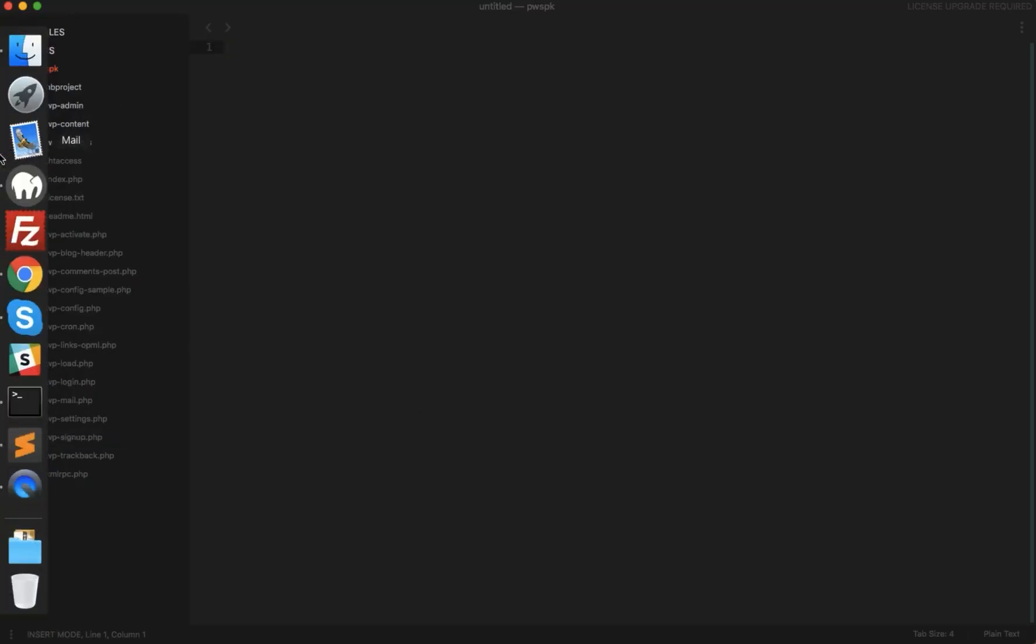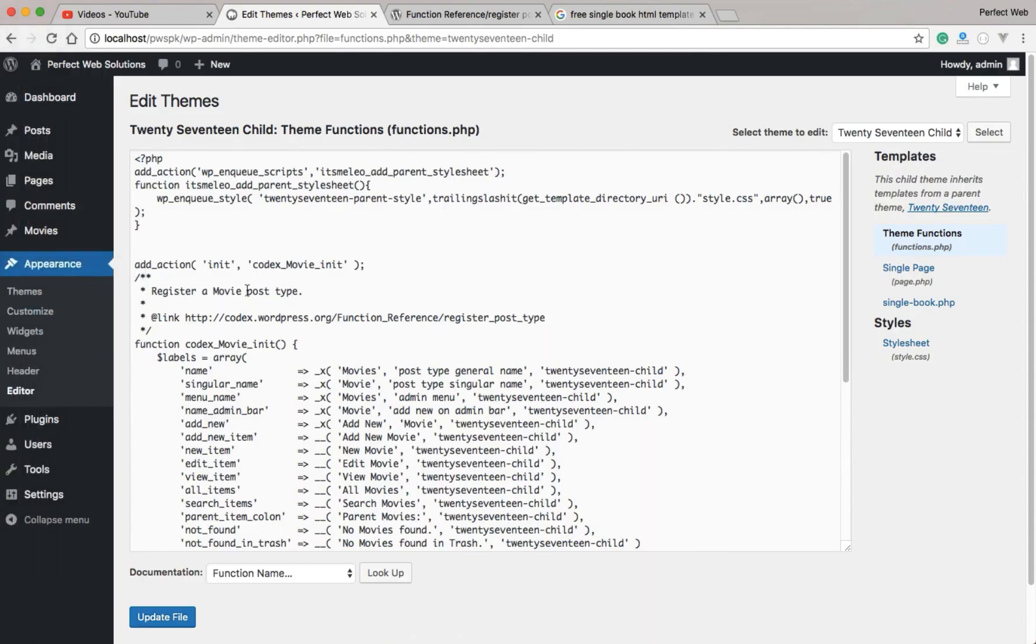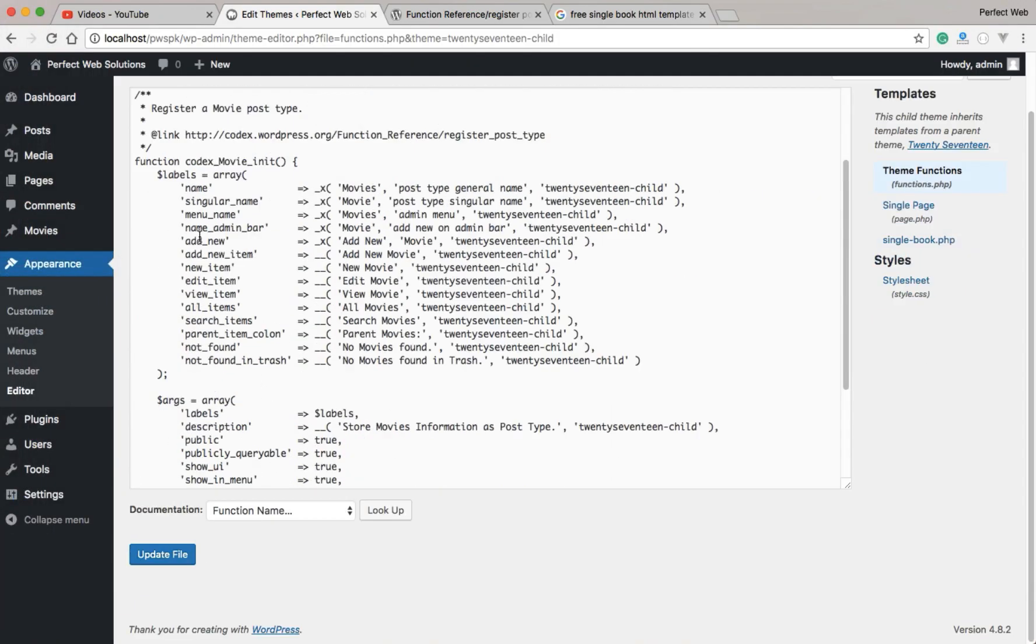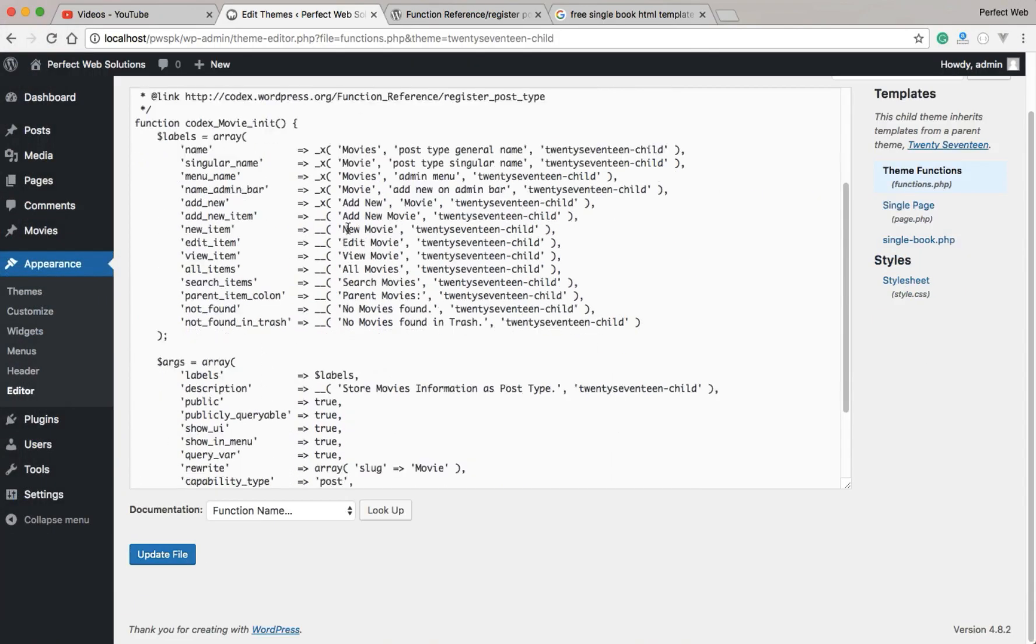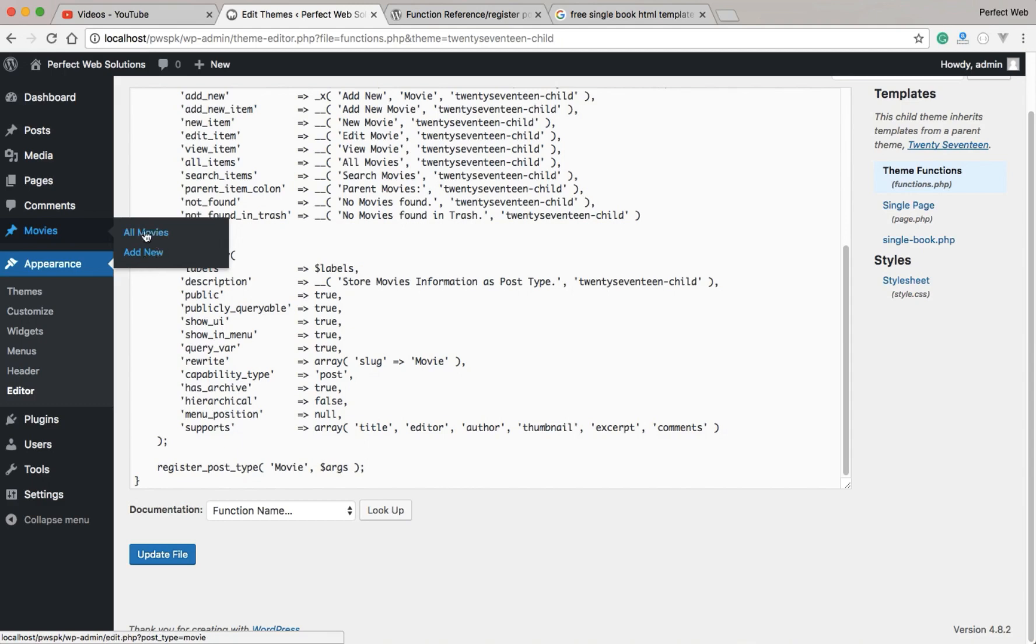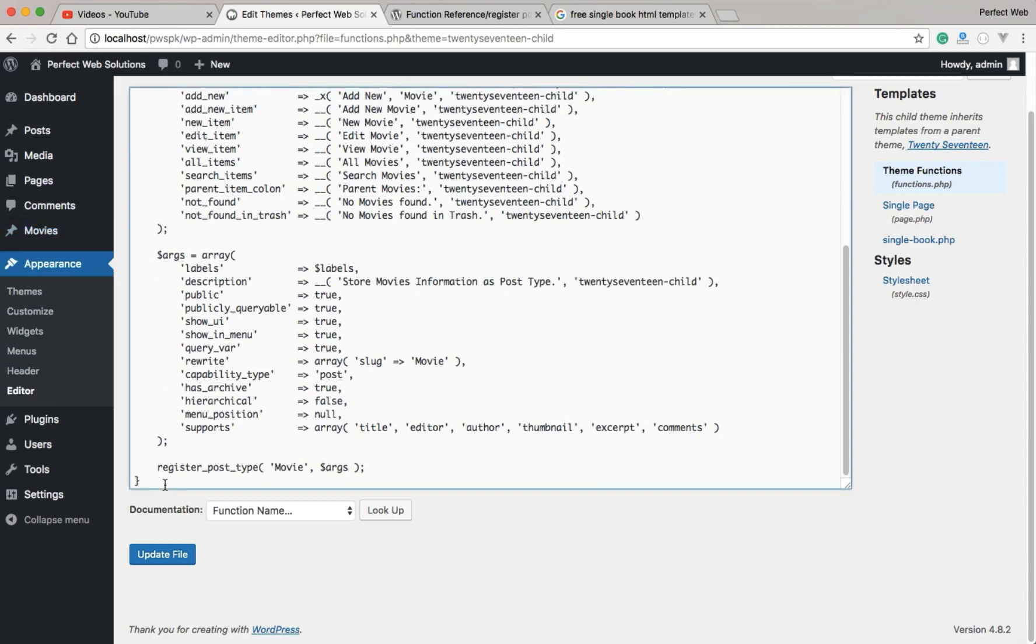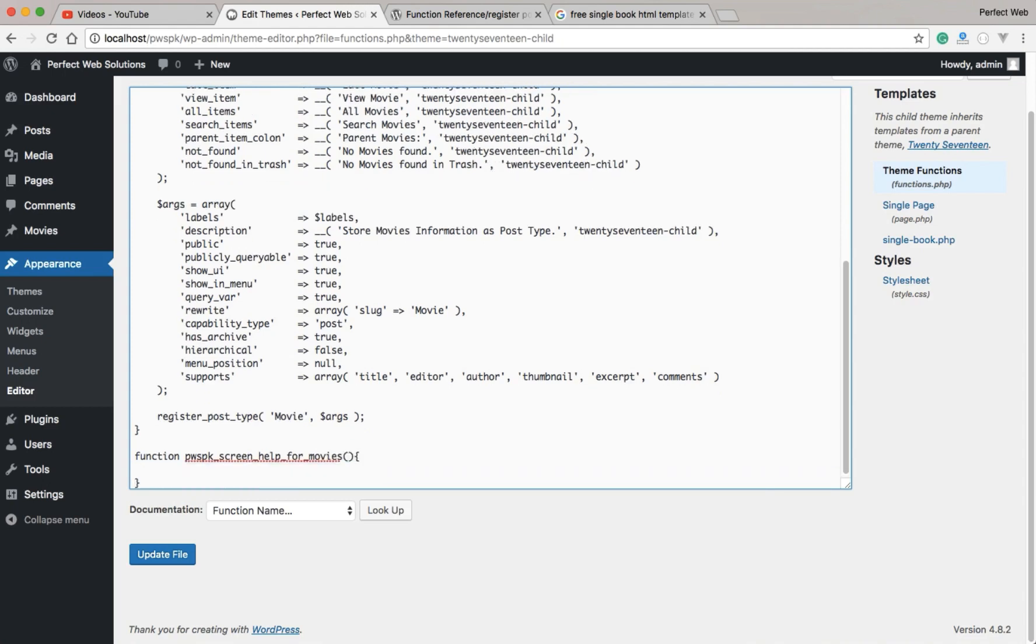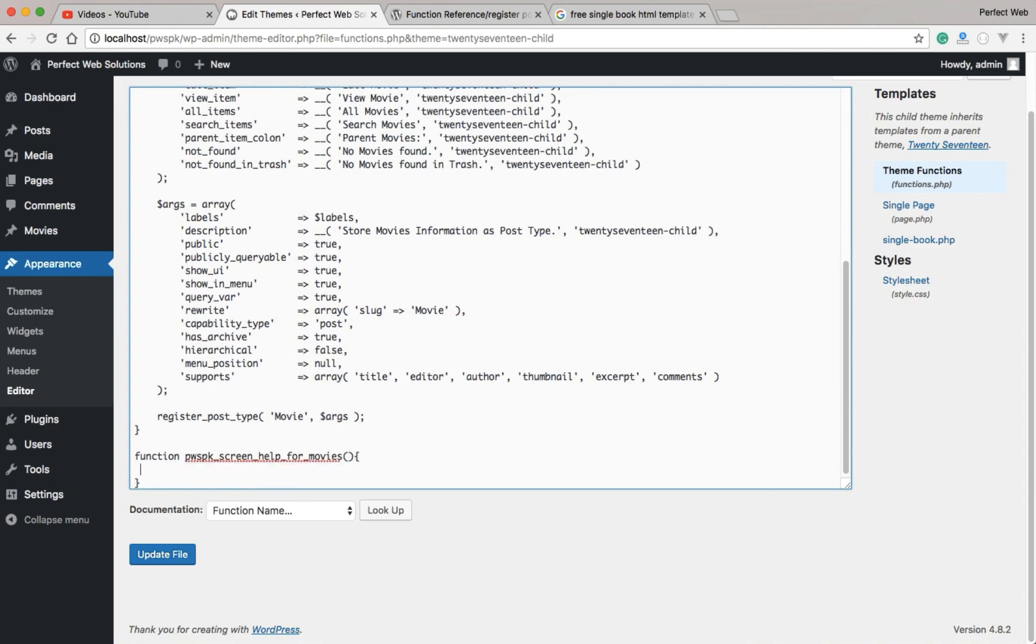In this particular snippet or tutorial, we are going to use the theme's function.php file. I will open it here. Here we have a custom post type with the name of movie, which is added by default. You can see on the left side Movies, and we can add movies and see all the movies. What we are going to do is add a screen help for this movie type. For this, I just need to create first a function. I will name it pwspk_screen_help_for_movies.